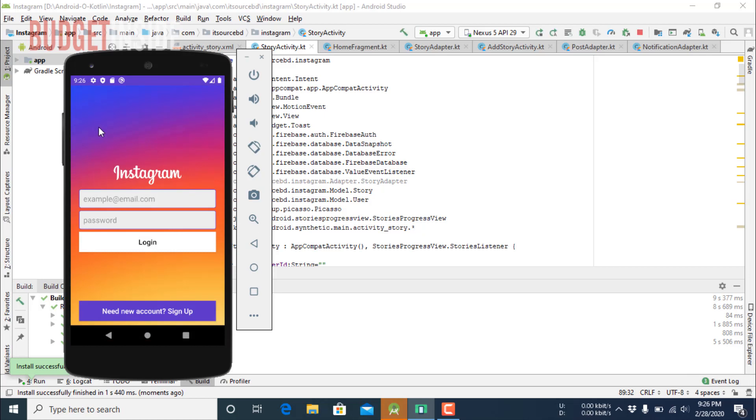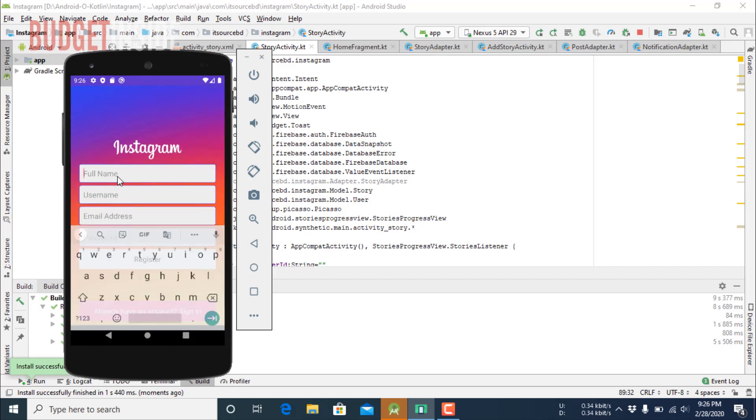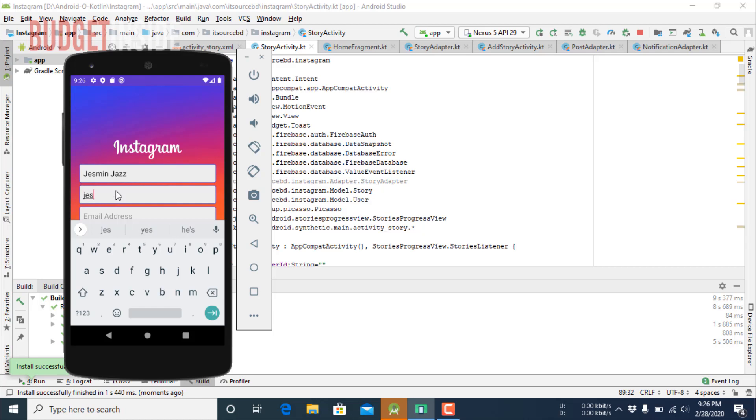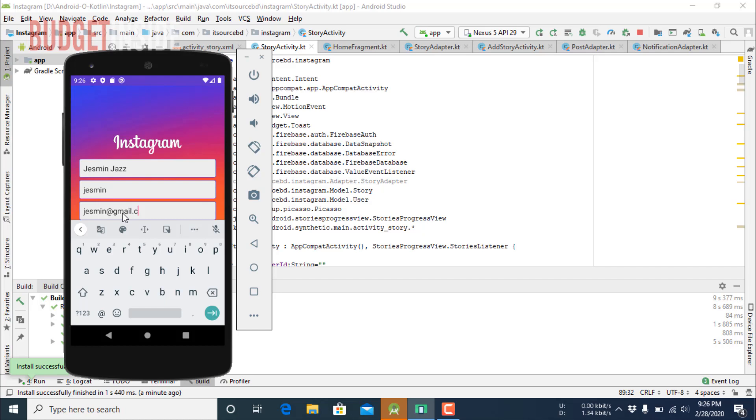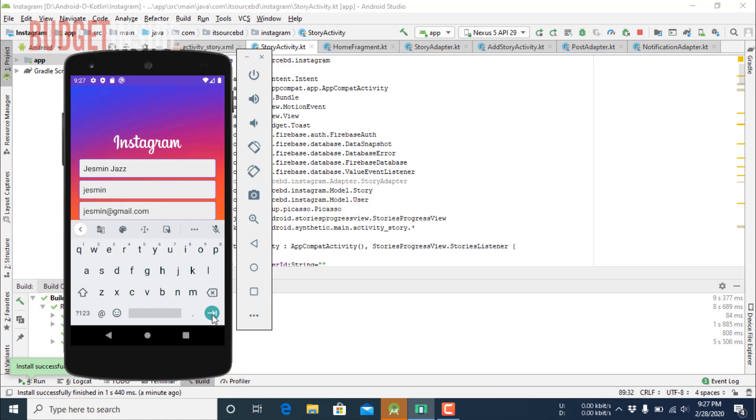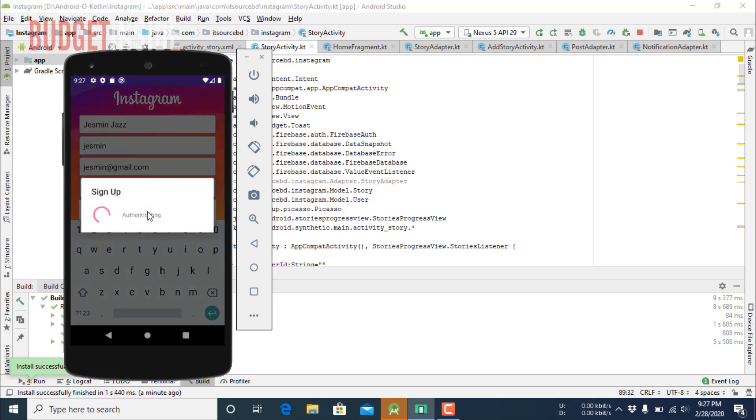The application has been started, so I am creating a new account. I have to put a full name, username, email address, now the password, then click register.